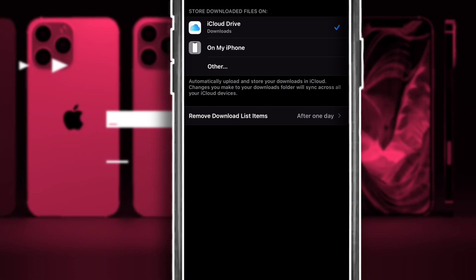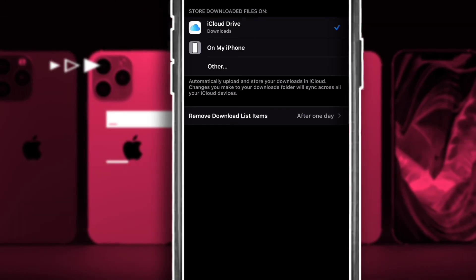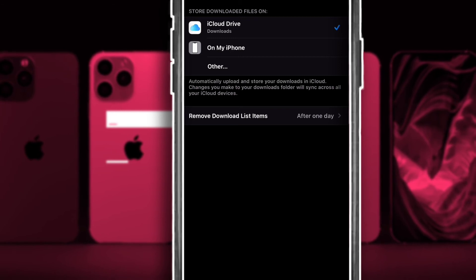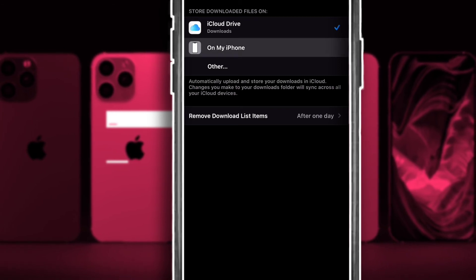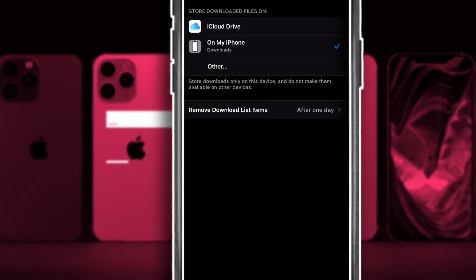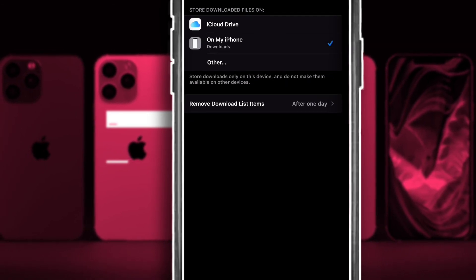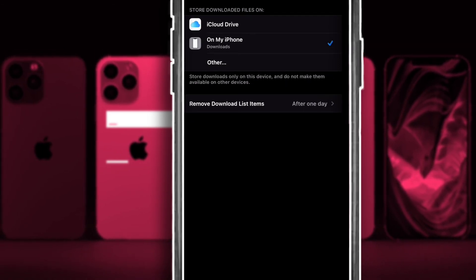However, whenever you are saving videos or any file which is very light, you want to make sure you are switching to your iPhone storage space instead.